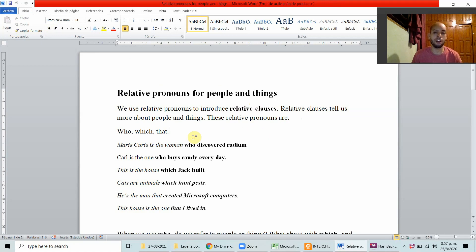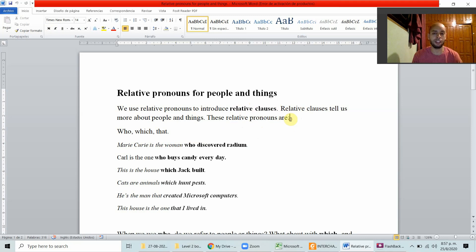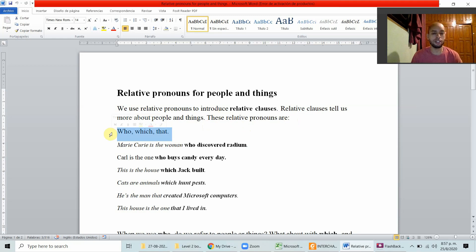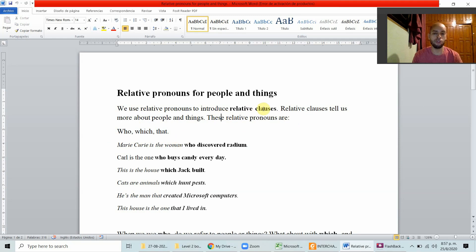We've already talked about relative clauses, but we talked about relative clauses of time. Now we're going to see another type of relative clause that gives more information about people and things. If you want to review relative clauses of time, you can check the video I'm going to link here. These relative pronouns are: who, which, and that — they introduce relative clauses that tell us more about people and things.